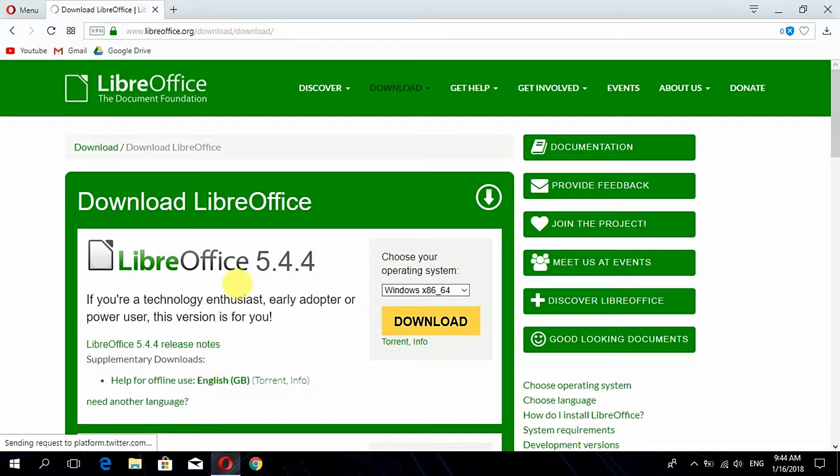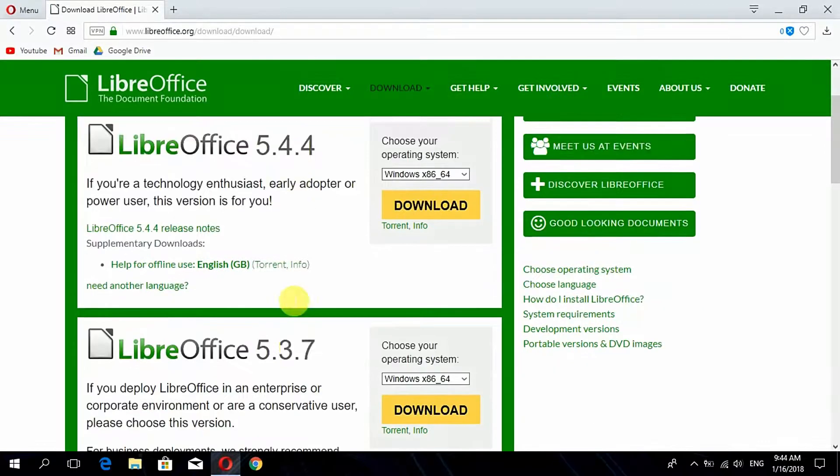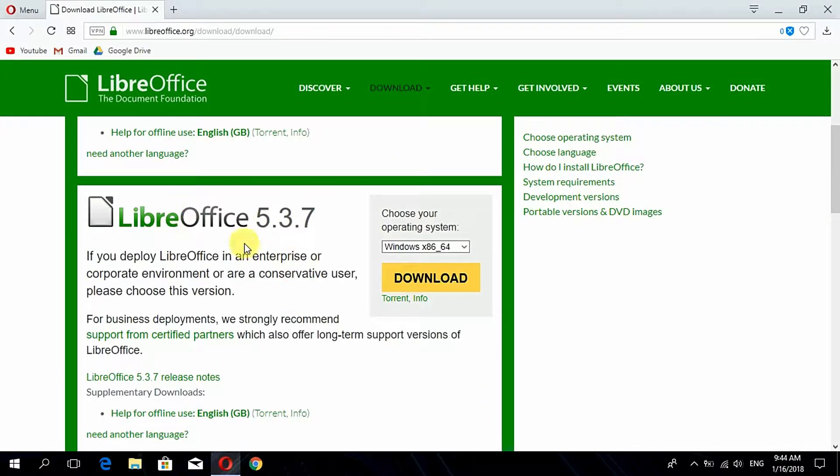The version of LibreOffice 5.4.4 is for developers. It will contain new features however it might not be a stable release, so you can be downloading the stable version that is 5.3.7. You can enjoy the new features that are available in the developer options later in the stable version itself.